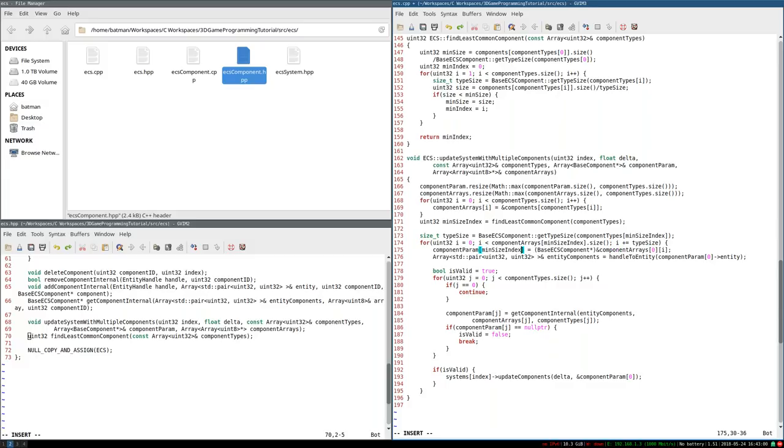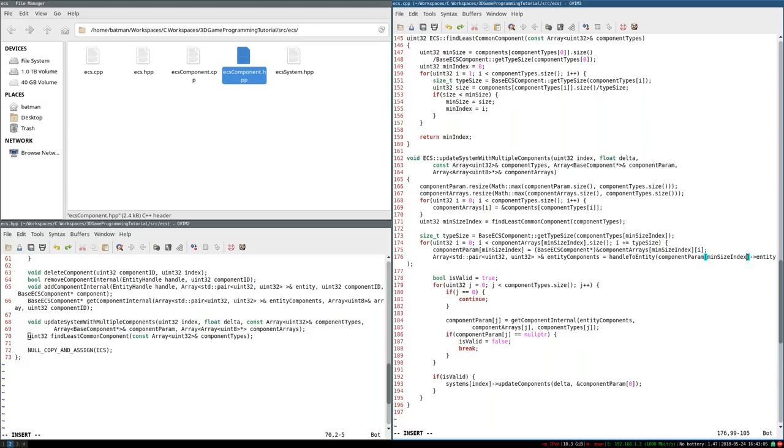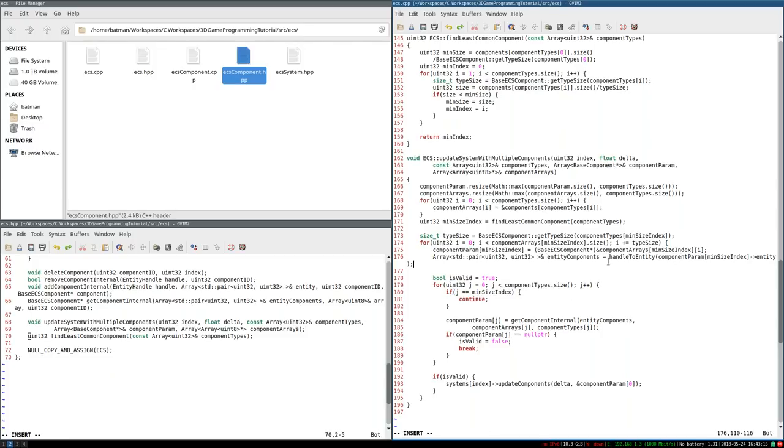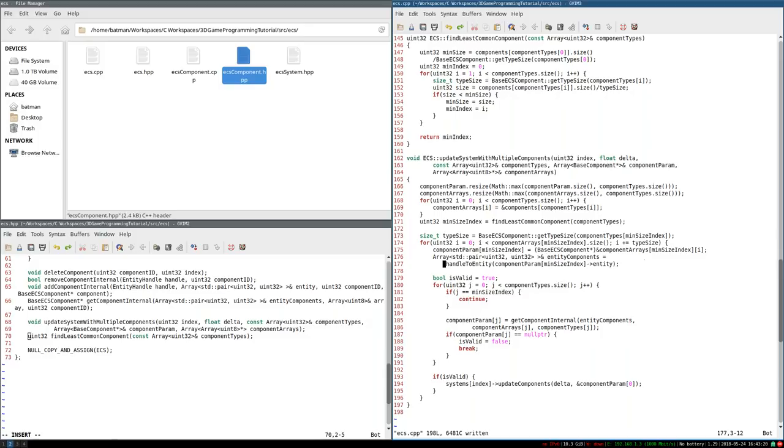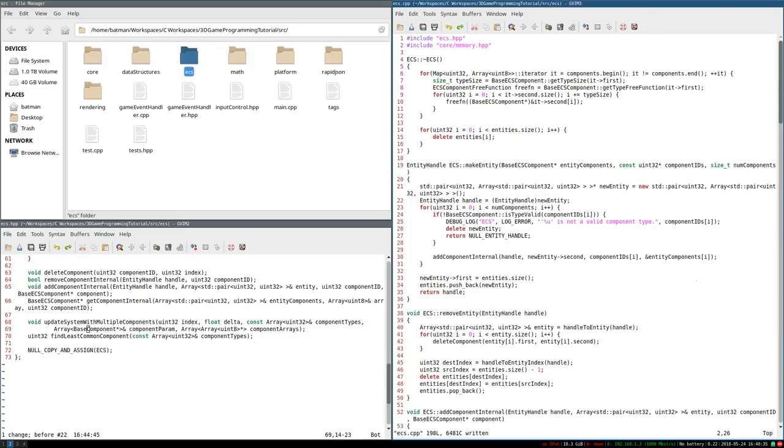Yeah, so now what I can do is I can create a un32 called minSizeIndex, which equals this of componentTypes. And with all that done, finally, I can replace everywhere from addressing zero implicitly with this minSizeIndex. And that should be just about everything. So componentParam, minSizeIndex. We're looking at componentArrays at the minSizeIndex. Again, componentParam at the minSizeIndex. J here, we're going to say j, if j is at the minSizeIndex, we're going to continue. And that, I think, should be just about everything.